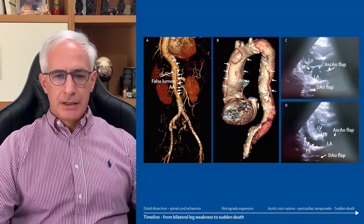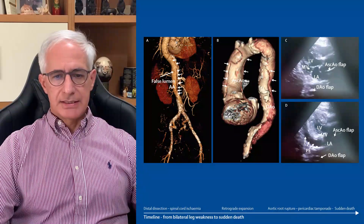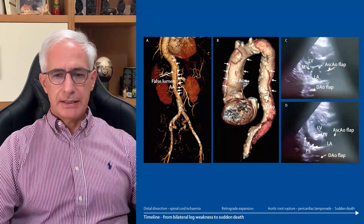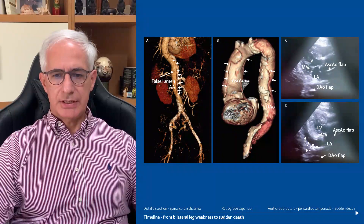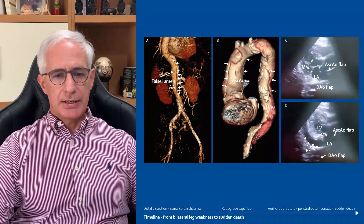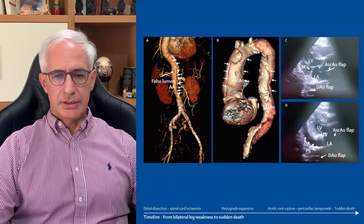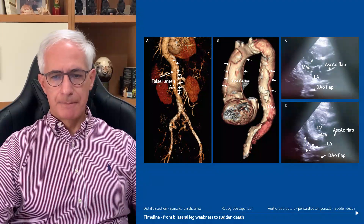The distal dissection tended to expand retrogradely into the descending thoracic aorta, aortic arch, and ascending aorta, as indicated by the yellow arrows in Panel B.